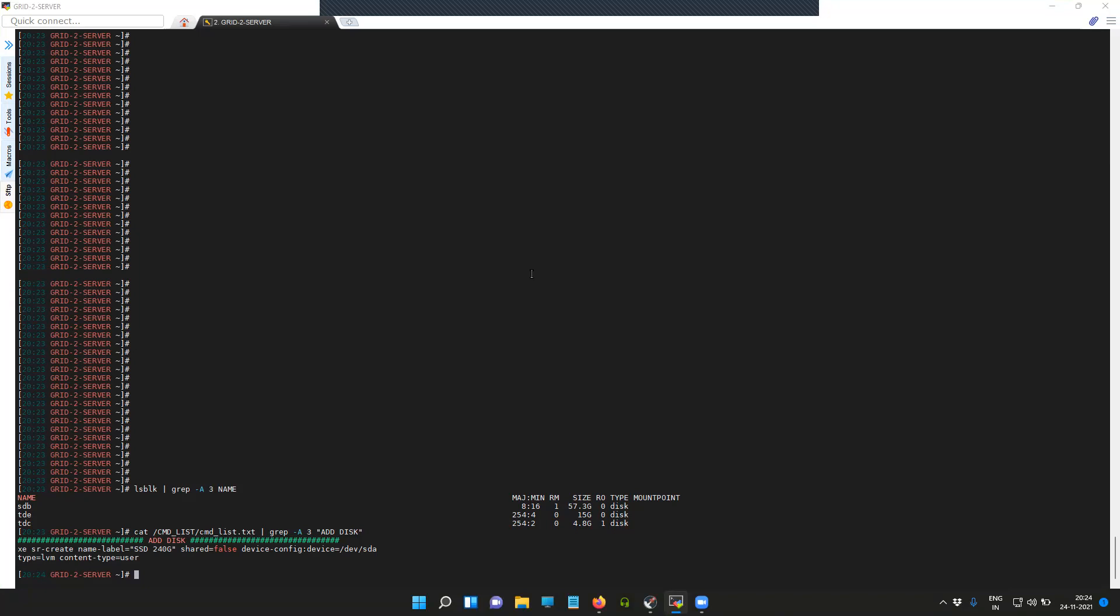In this video I'm going to show you how you can add a disk or any flash drive to the existing XCP-ng server and how to remove that flash drive or disk from the XCP-ng center.